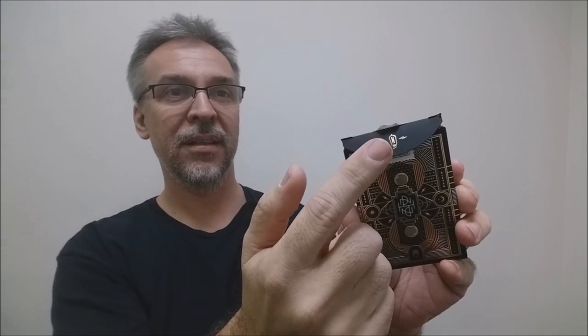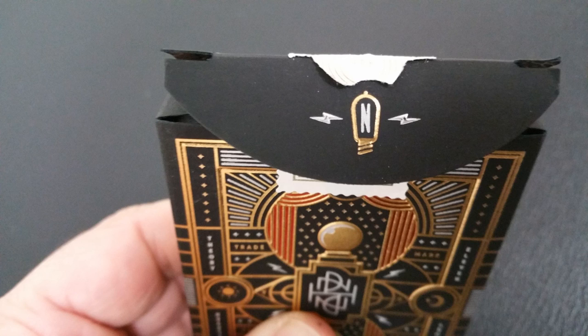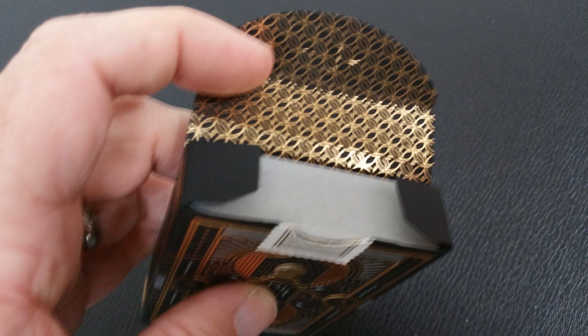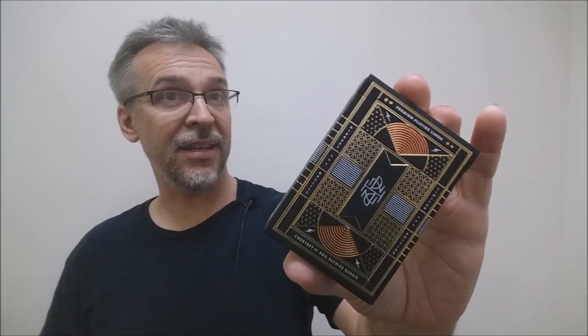You get a custom tuck seal on there, which is nice. The tuck flap, the tongue right here, has an N inside of a light bulb. And there's some lightning bolts on either side. And then if you open it up, you can see there's a beautiful pattern there as well. That is pretty much it for the tuck case.